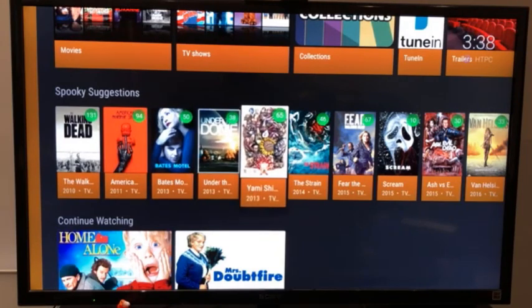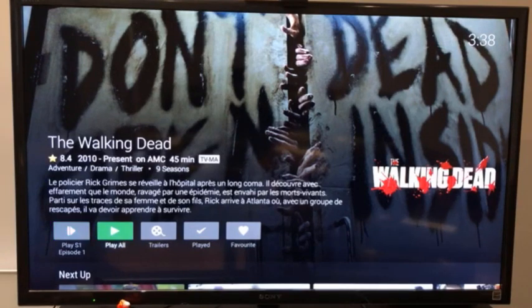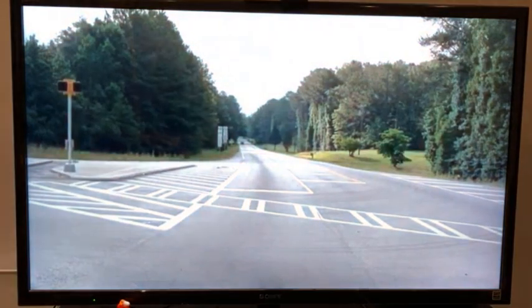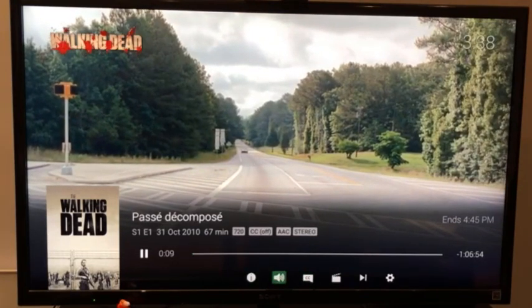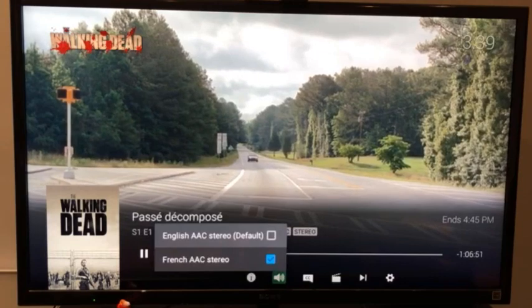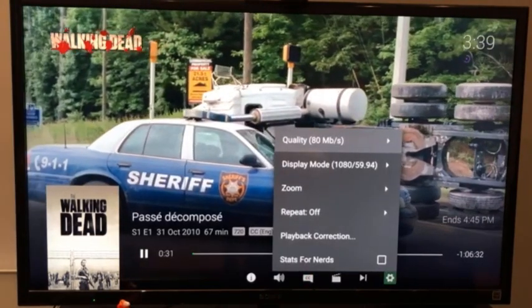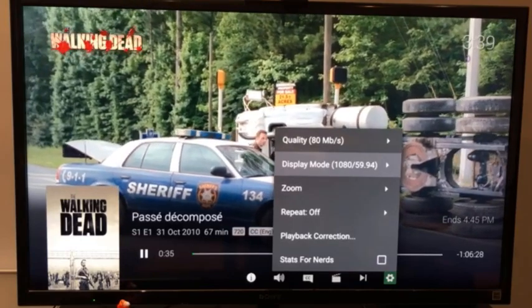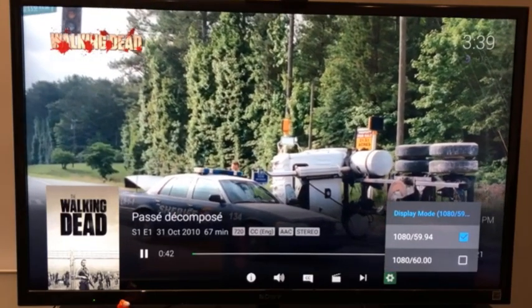And again, it's super intuitive and very easy to use. Let's say I want to watch Walking Dead. I come here, I have all the information needed, and I just have to play season one, episode one. And at the bottom I have access to a complete OSD, so I can change the language during playback. I have a button here to change some settings, like the quality and the display mode.